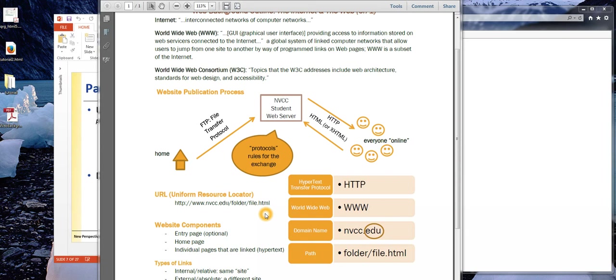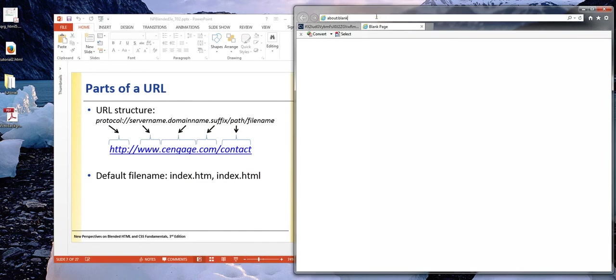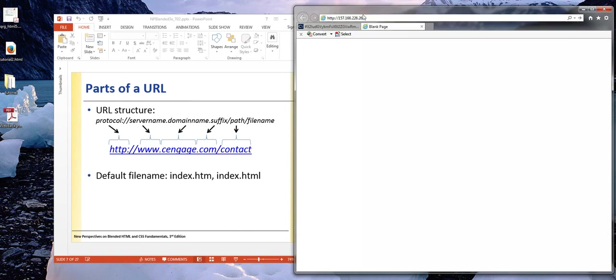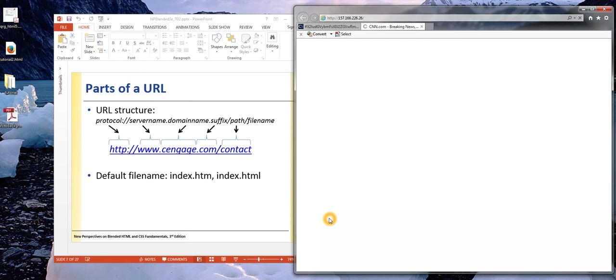Similarly, to get to these servers, there is a corresponding number. It's called an IP address. If you look up here in my address bar, I have put in an IP address. I just went ahead and typed that in, and I'm going to go ahead and hit enter.